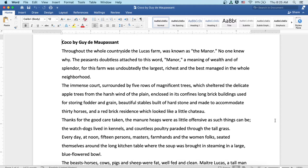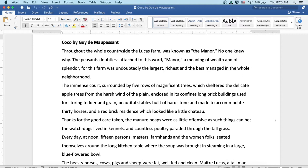The immense court, surrounded by five rows of magnificent trees which sheltered the delicate apple trees from the harsh wind of the plain, enclosed in its confines long brick buildings used for storing fodder and grain, beautiful stables built of hard stone and made to accommodate thirty horses, and a red brick residence which looked like a little chateau.